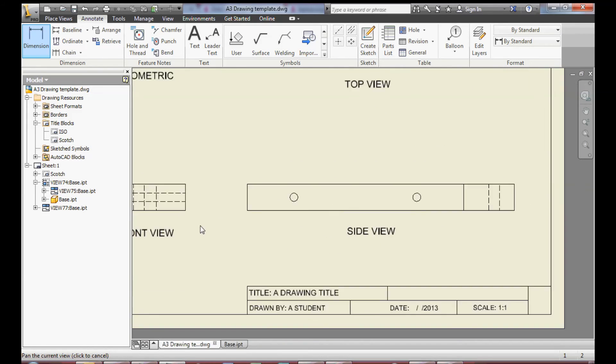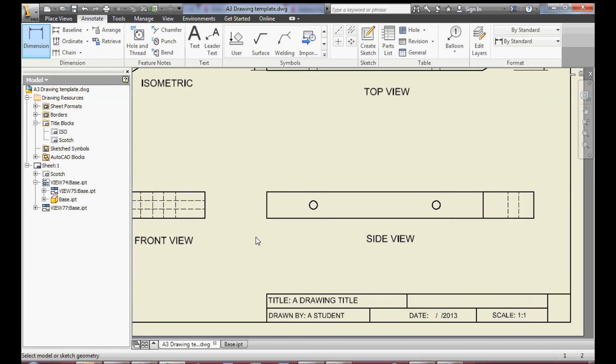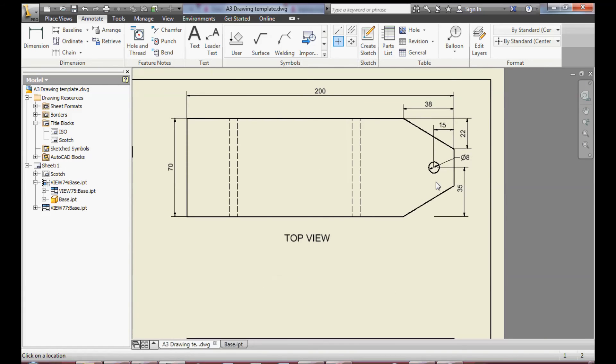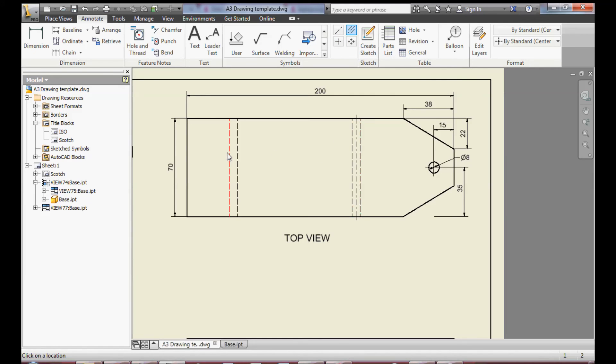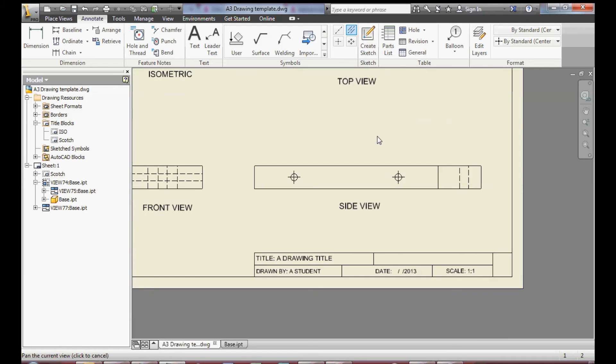And also some detail regarding the centre marks for the centres of the holes in this particular view. And also the centre lines for the holes, for the axles and for the connector piece.